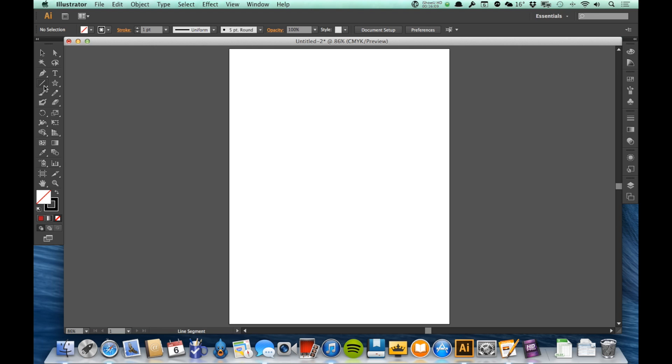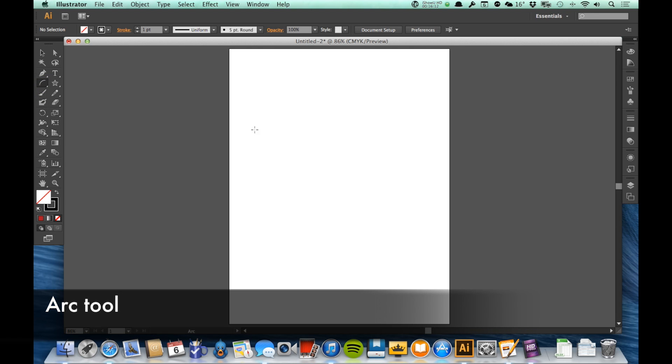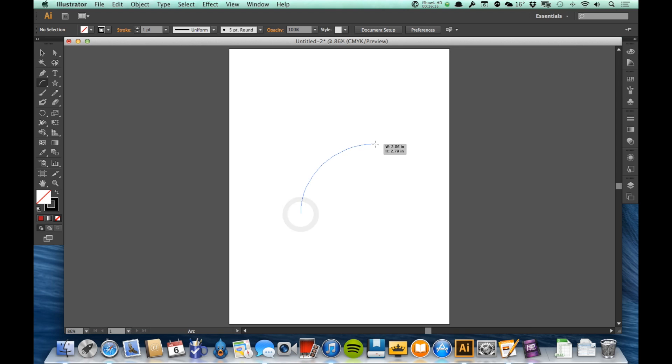Under the Line Segment tool, I have a tool called the Arc tool. The Arc tool is also very straightforward. It's like the Line tool, but instead of making a straight line, it makes an arc.